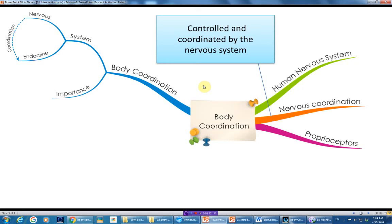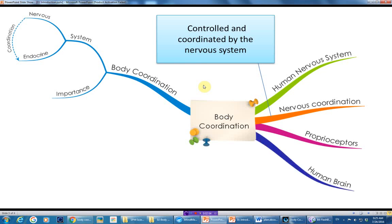To enable you to walk and not fall down, you need to depend on the pressure and the feelings that you have on your feet. This pressure is detected by a group of nerves that is very sensitive, and this group of nerves is called the proprioceptors. After that, we will move on to the human brain, which will be a short and simple section.